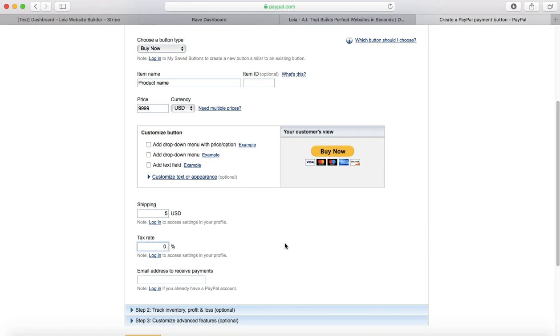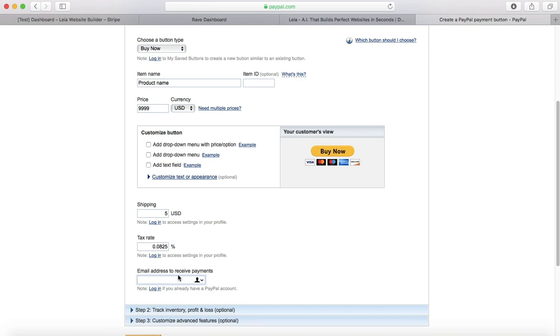It also allows you to enter the tax rate. Where Leah's based, it's 0.0825, so we'll put that in there. You also will need to enter an email address that your payments will be sent to, and this is the email address that is attached to your PayPal account.